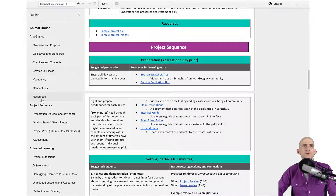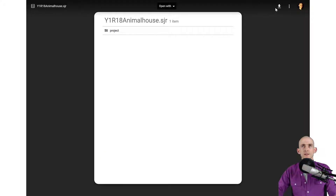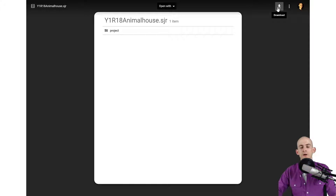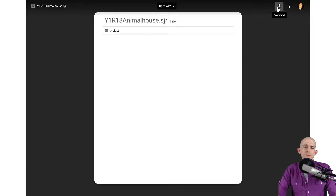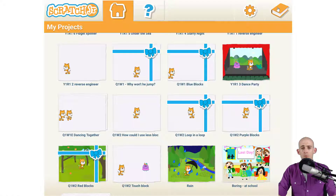Go to the sample project file. What you're going to do is actually download this file and then save it to some kind of service like Google Drive. Once you send it to your device, you're going to then download it on your device.